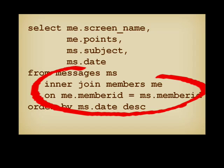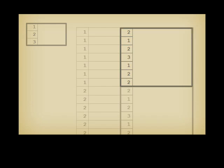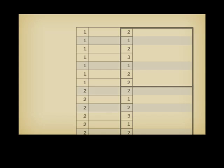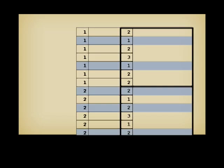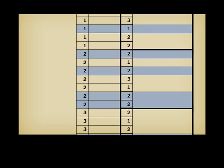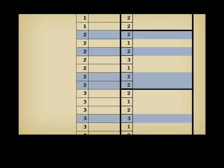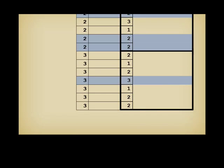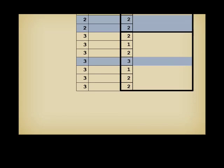When you are taught SQL, you are often explained that the operation consists in generating all possible combinations between the rows from the members table and the rows from the messages table to only retain the combinations for which the common column contains the same value.